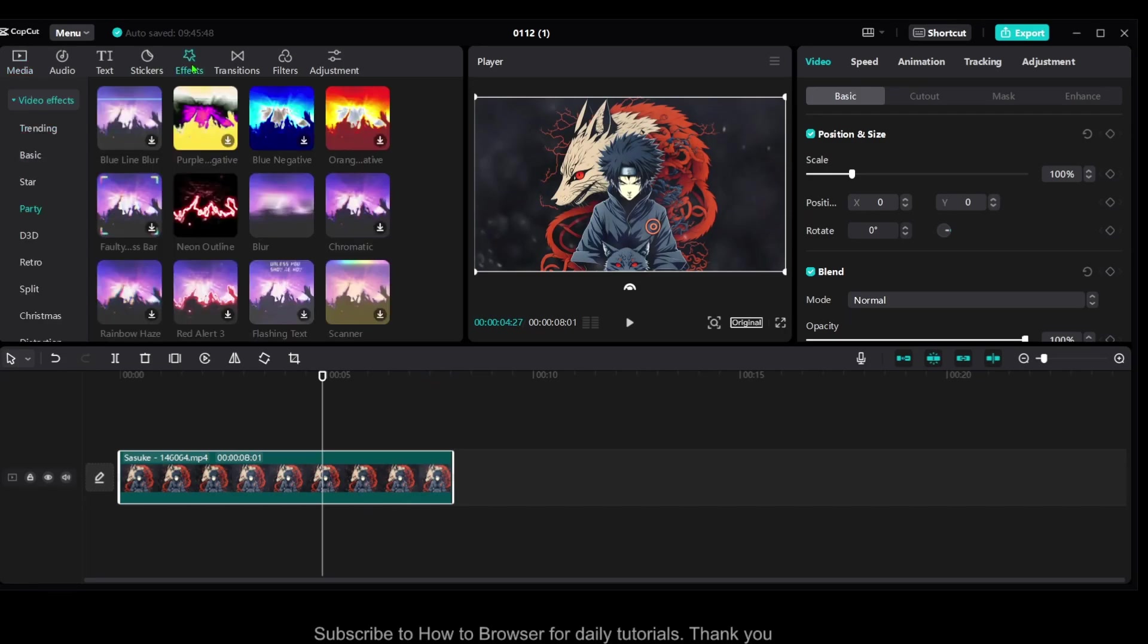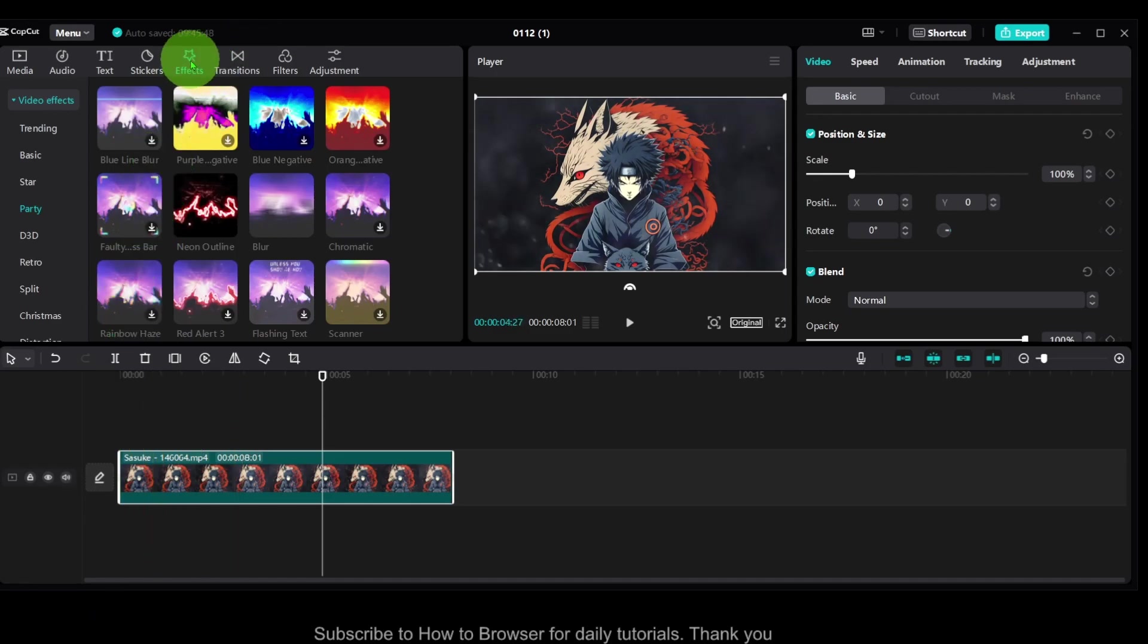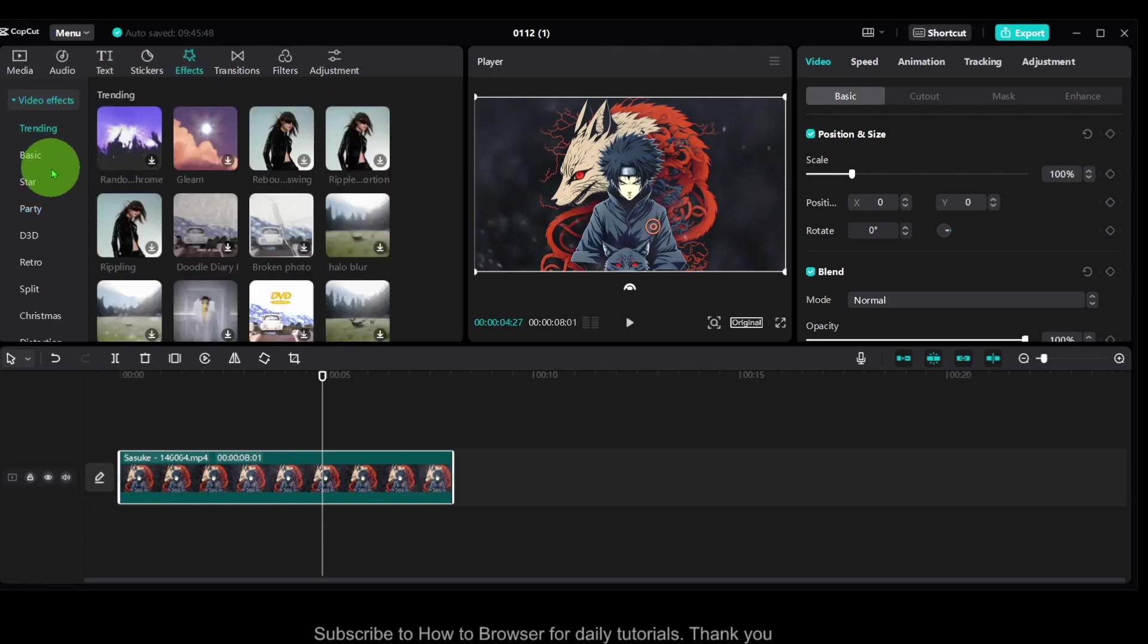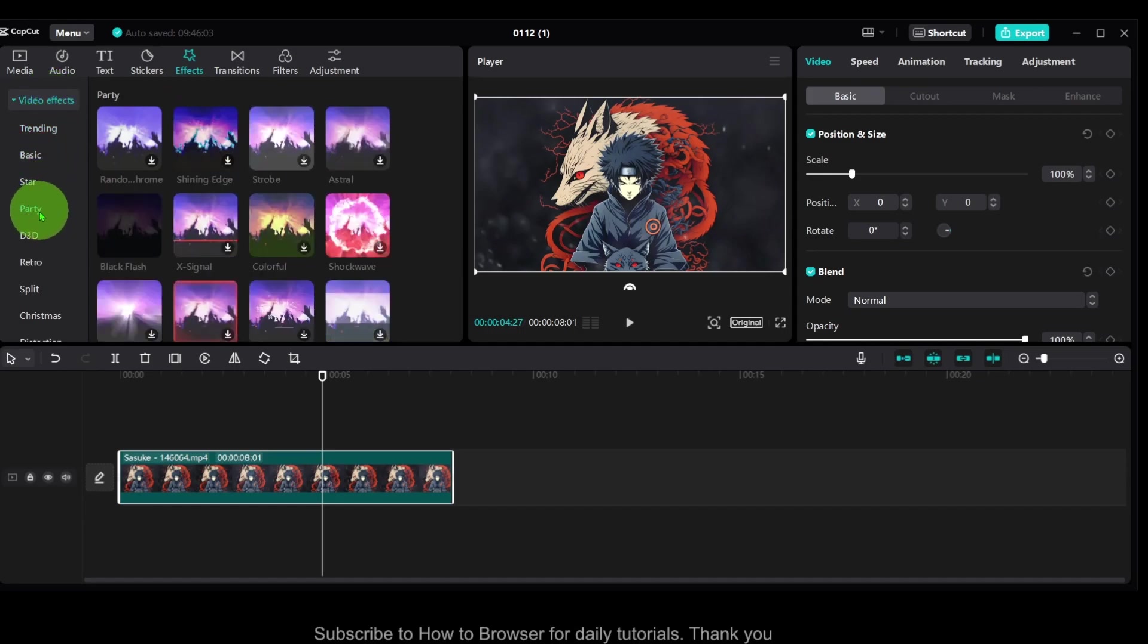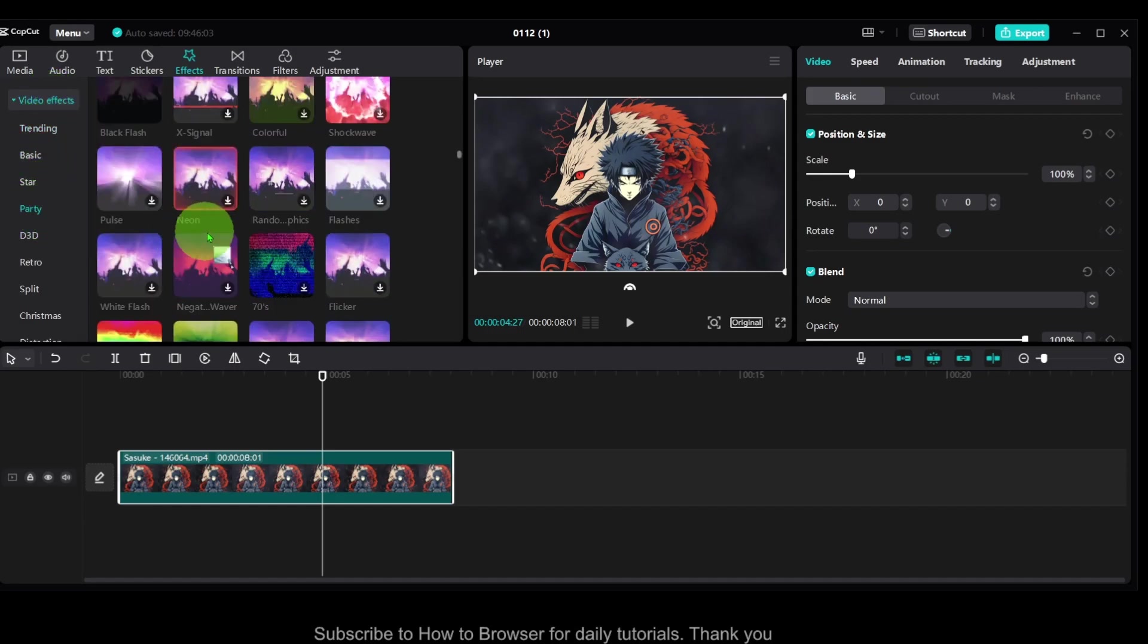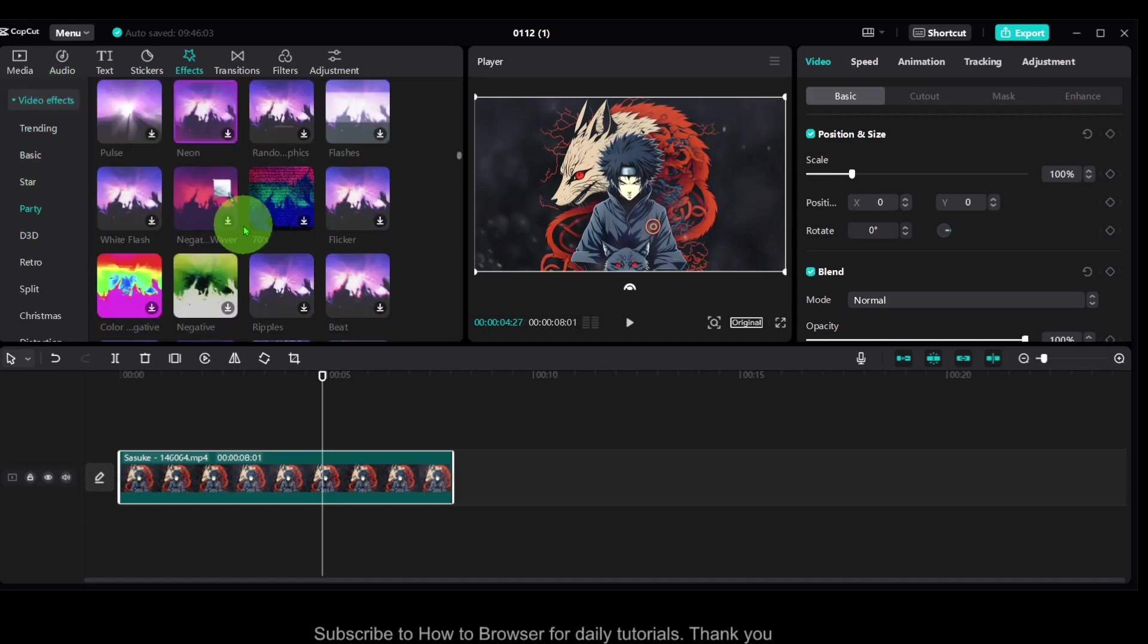Go to effects and here, actually one second, let me enable this highlighter, maybe it will help you. And here, what you have to do, go to effects, video edit effects.